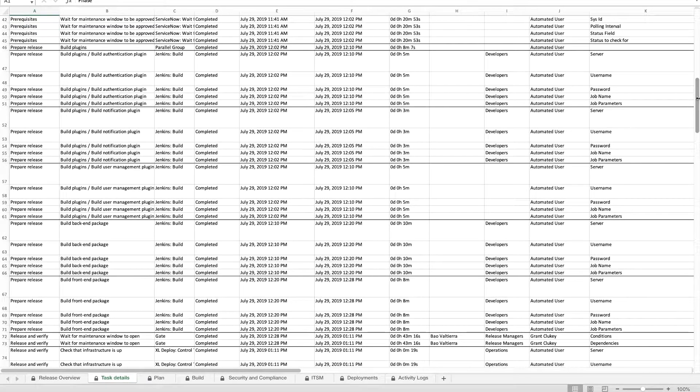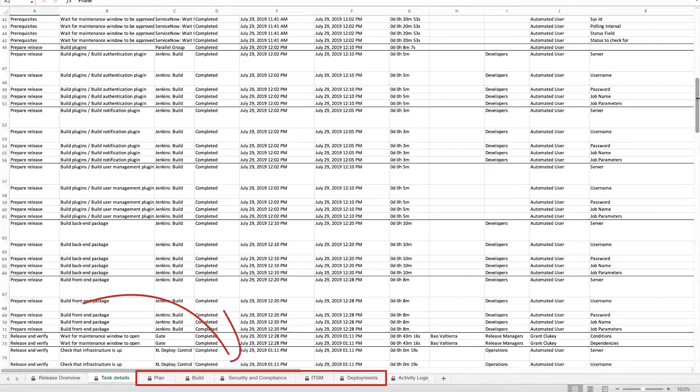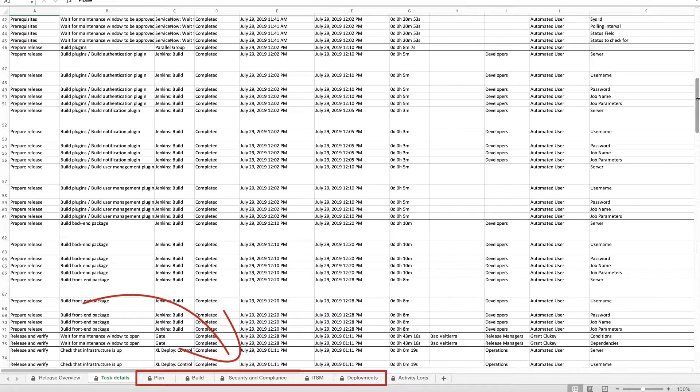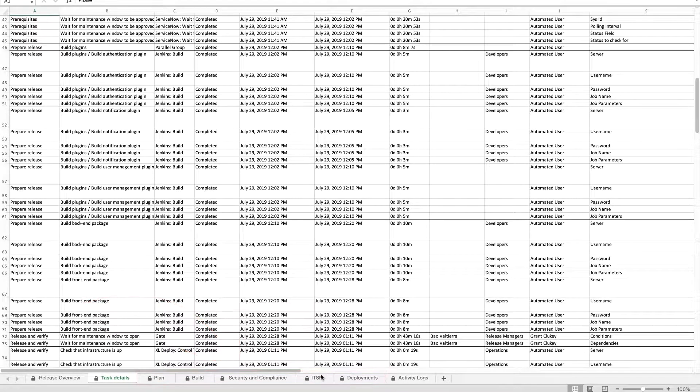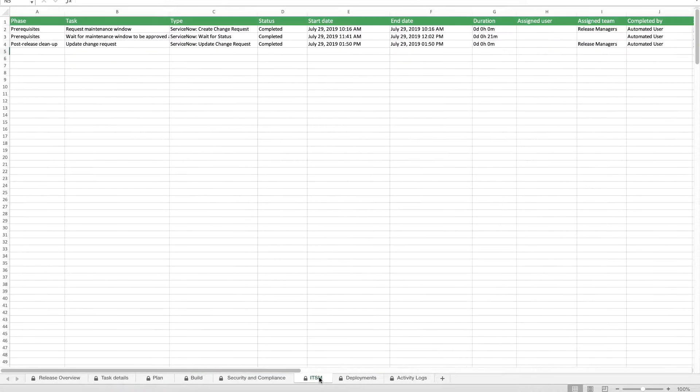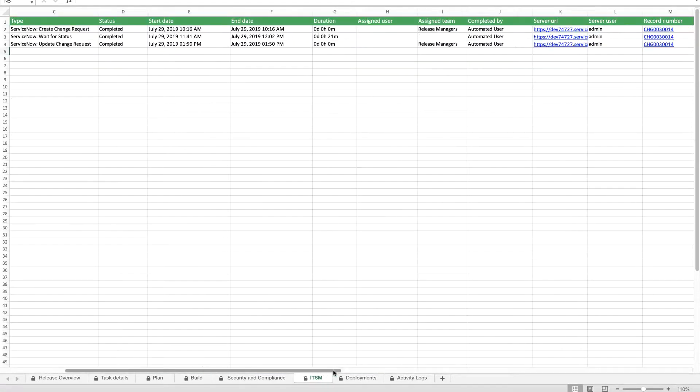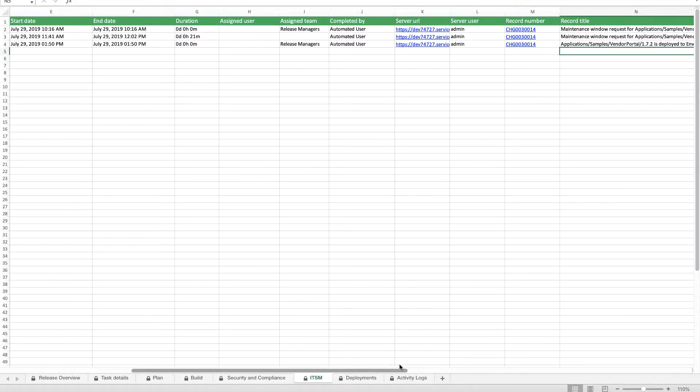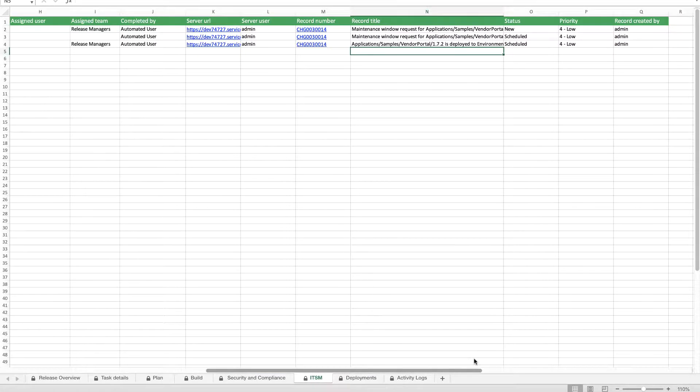Release tasks are also automatically sorted into tabs where you can find the most important information about each task. For example, ServiceNow tasks appear on the ITSM tab with relevant information such as the ServiceNow record number, record title, status, and priority.